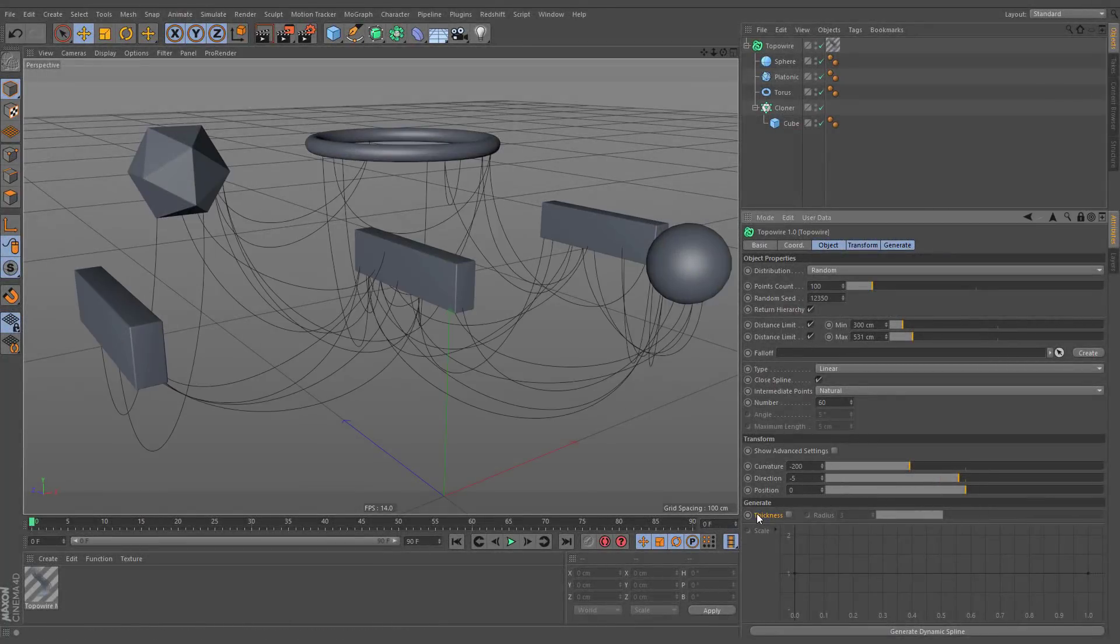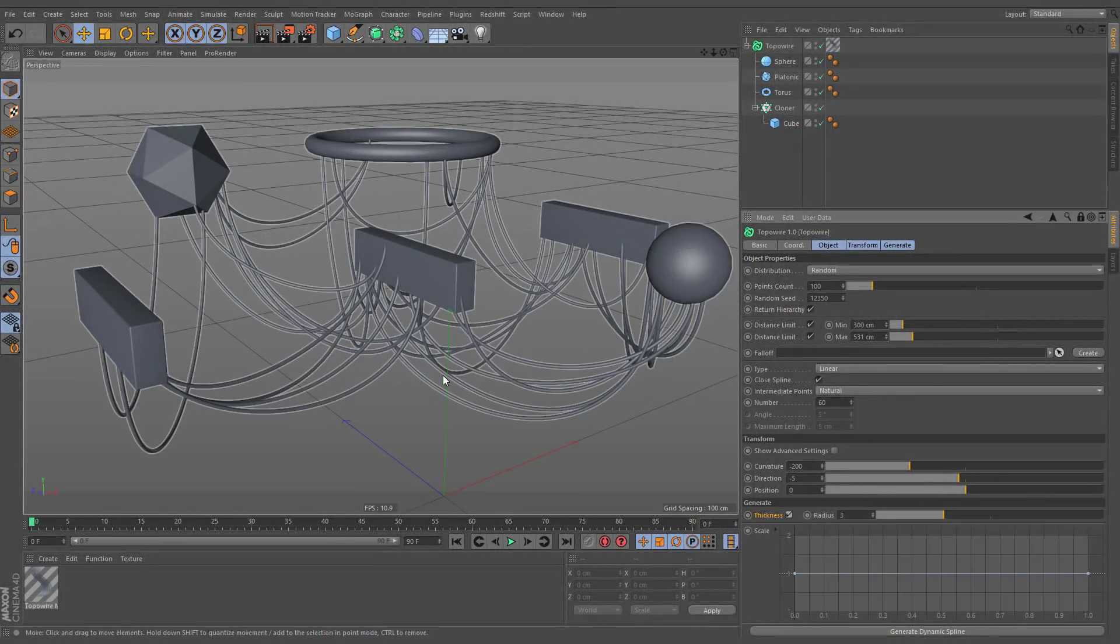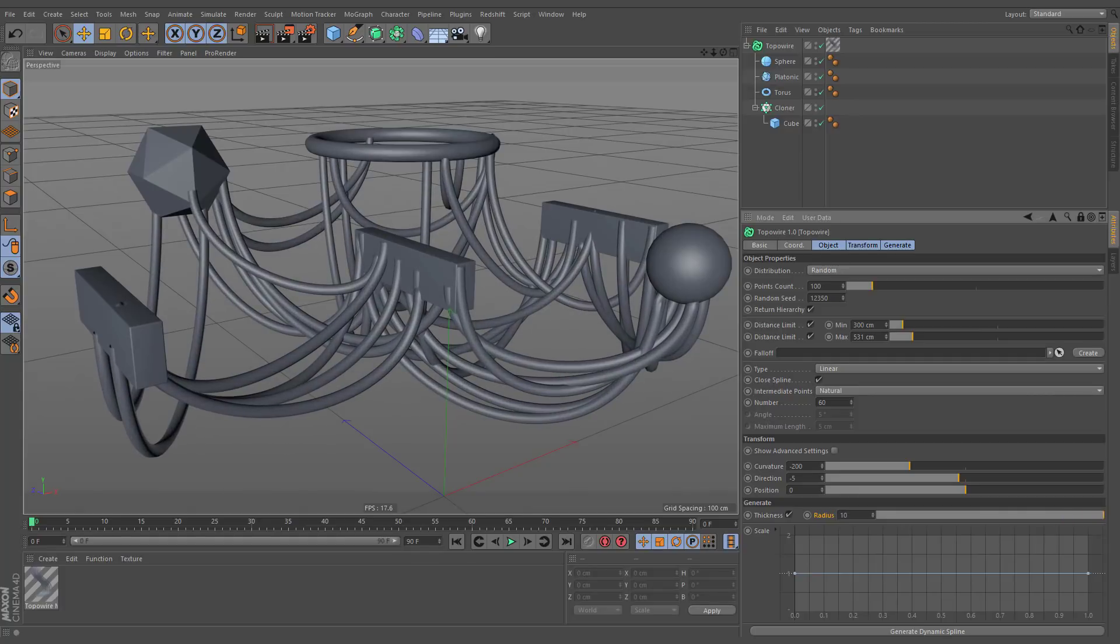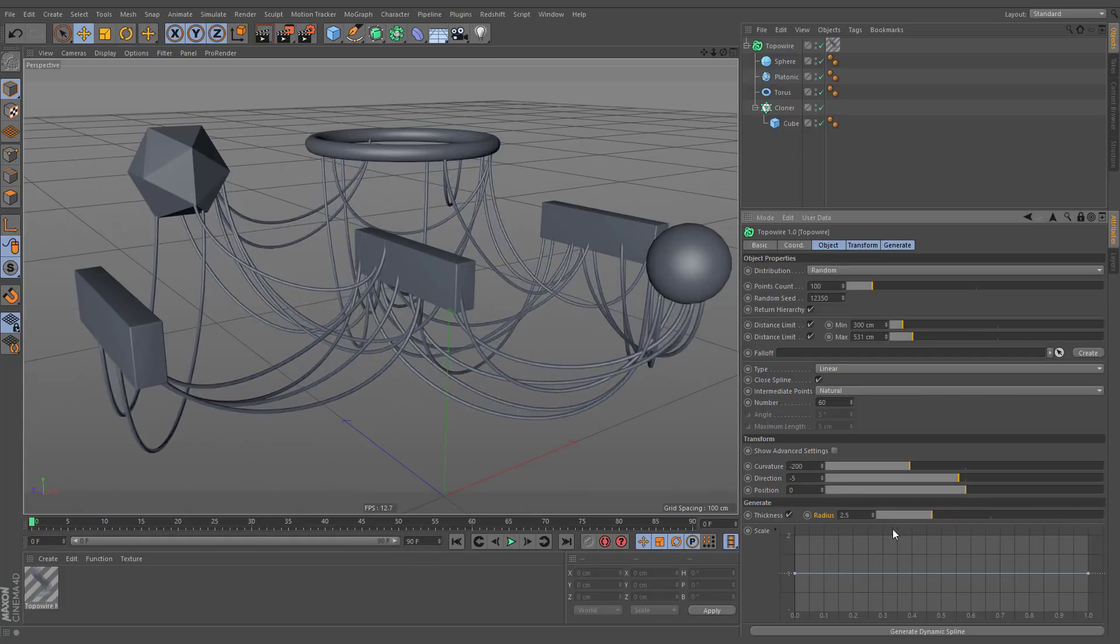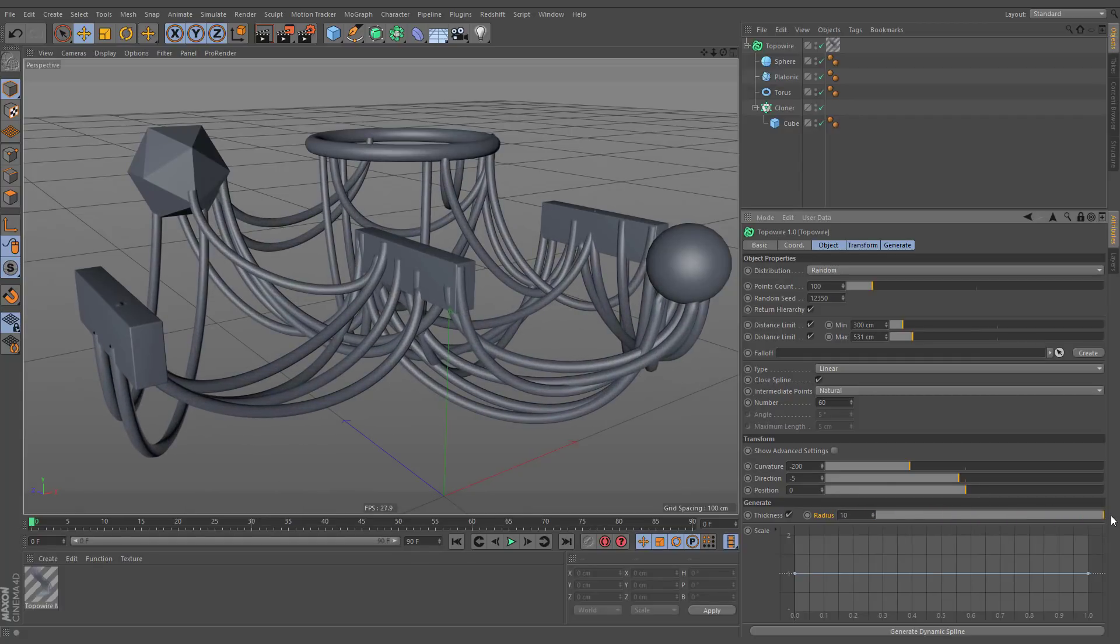Thickness option generates polygonal object based on the TopoWire splines. Radius option is self-explanatory. It simply alters the overall thickness of generated geometry.